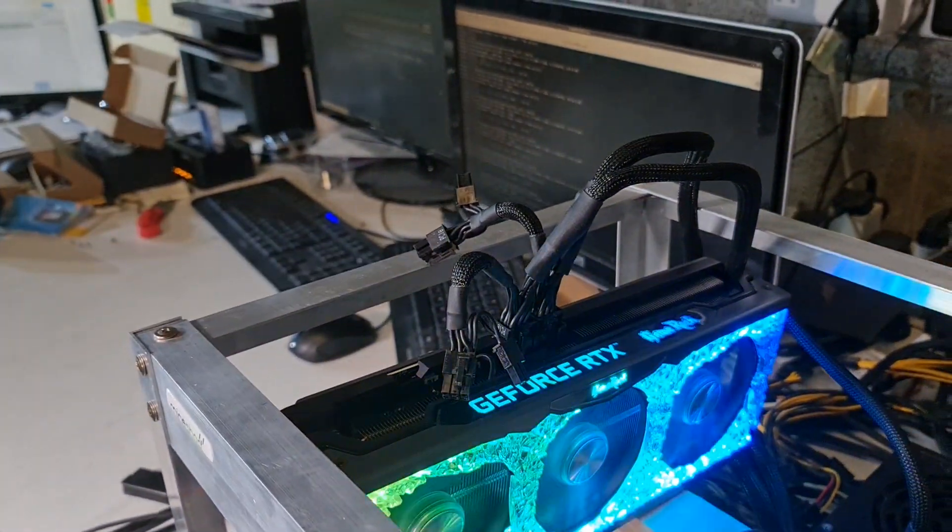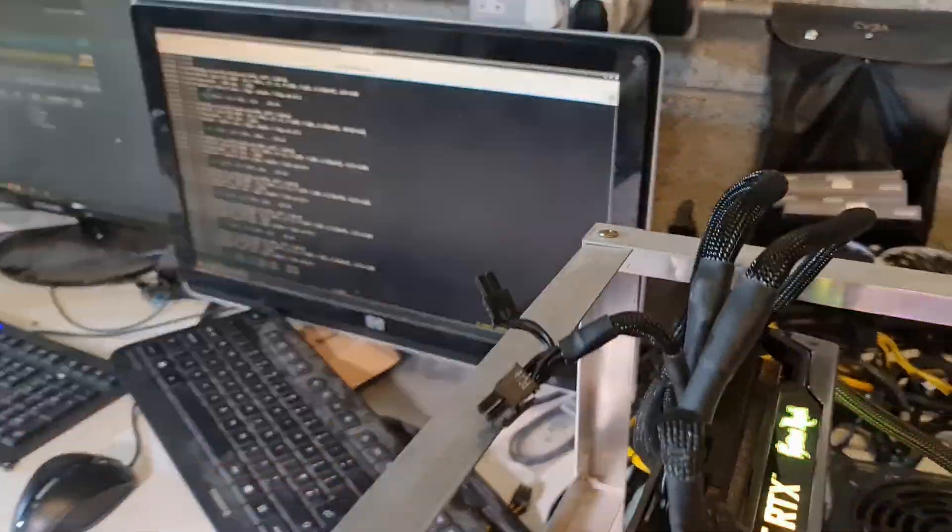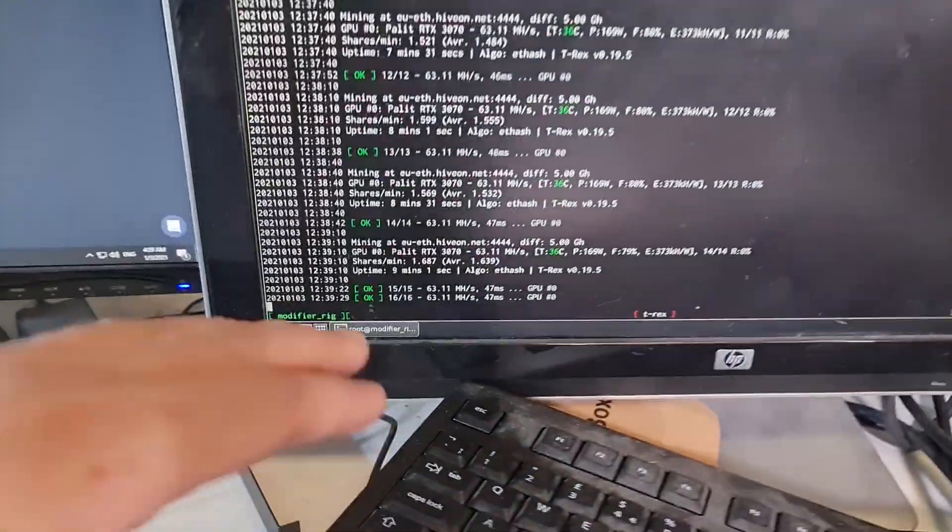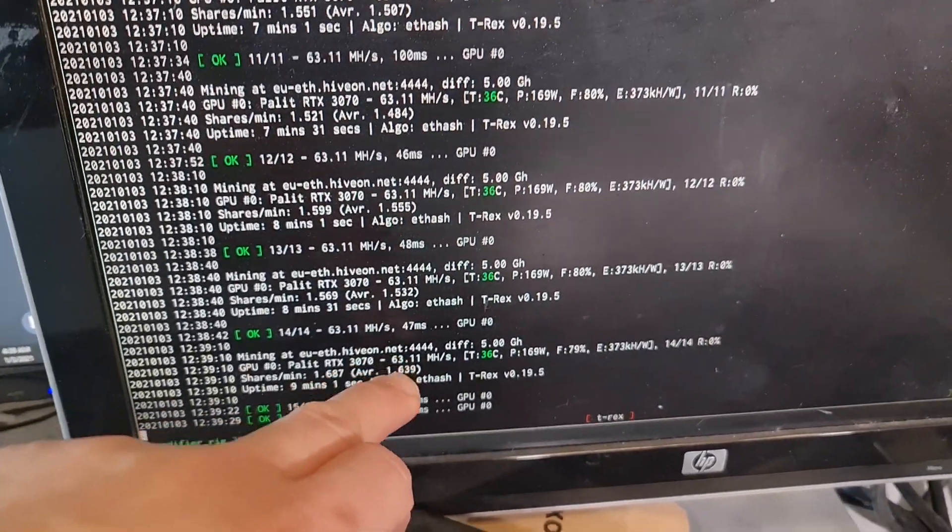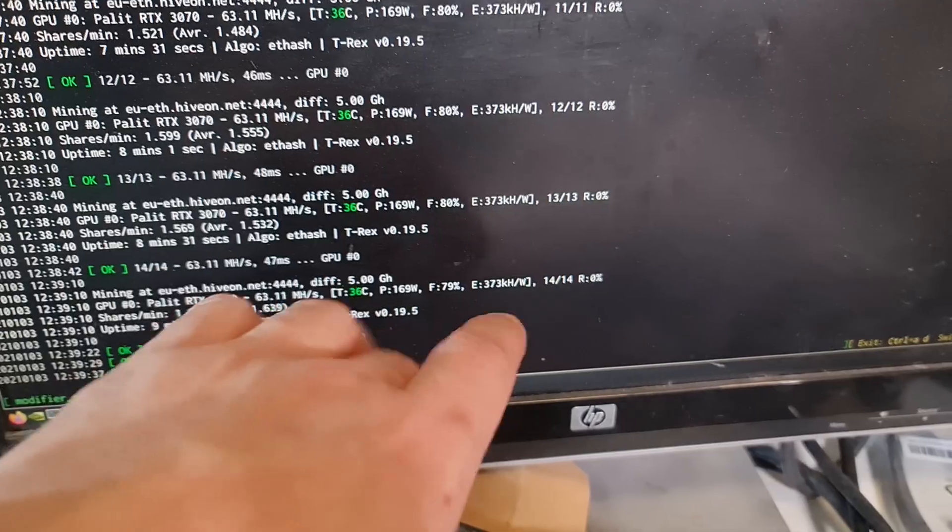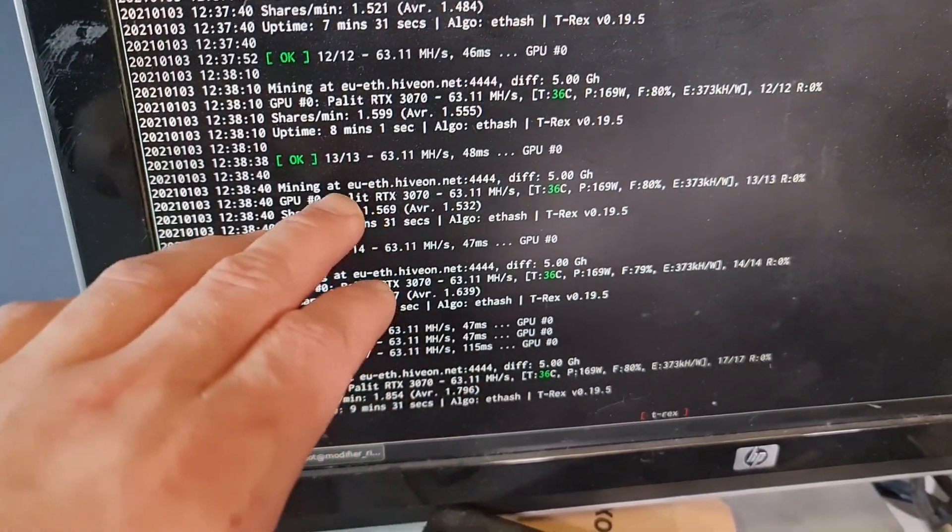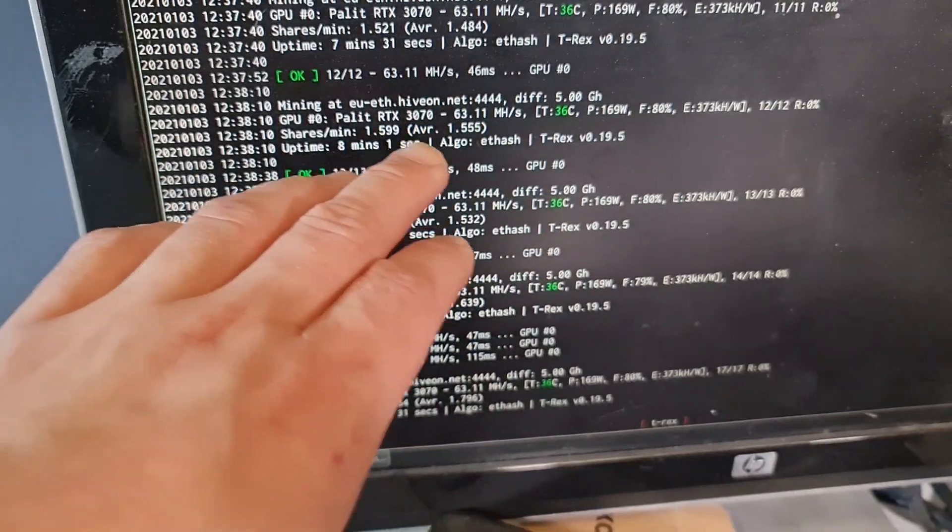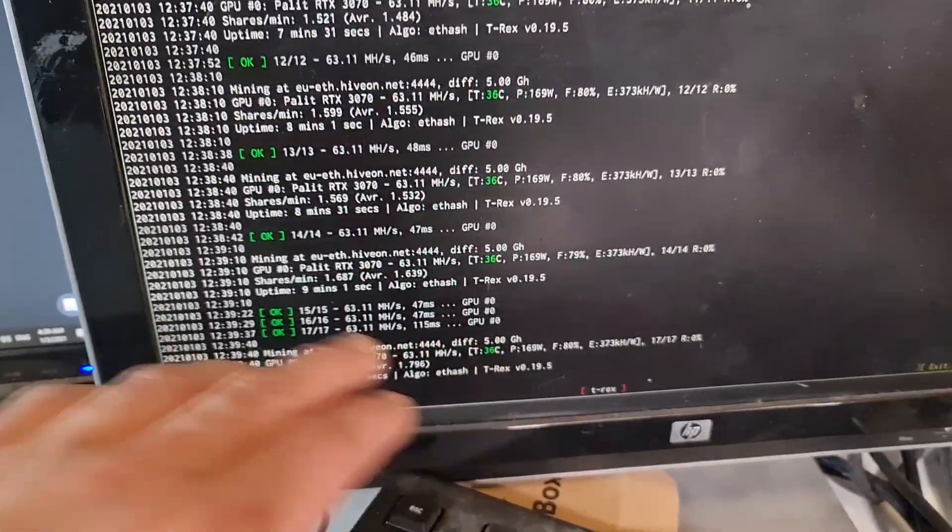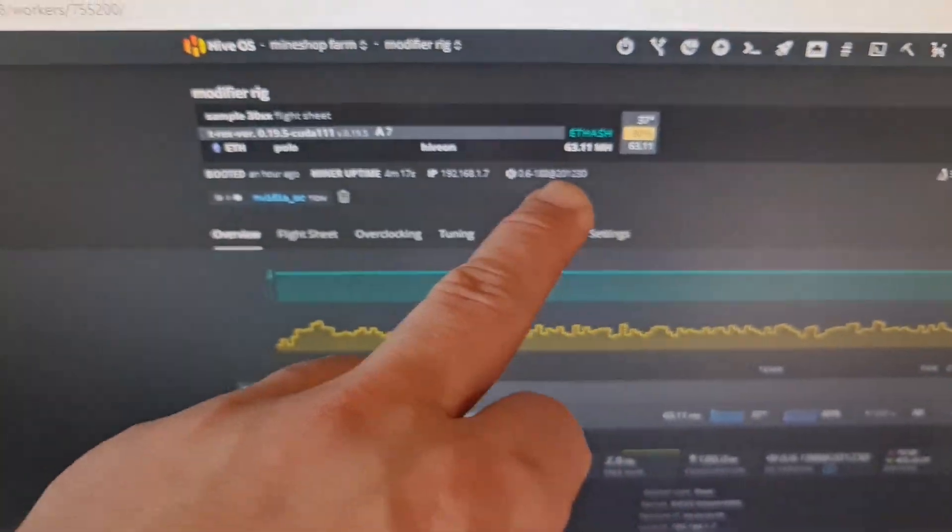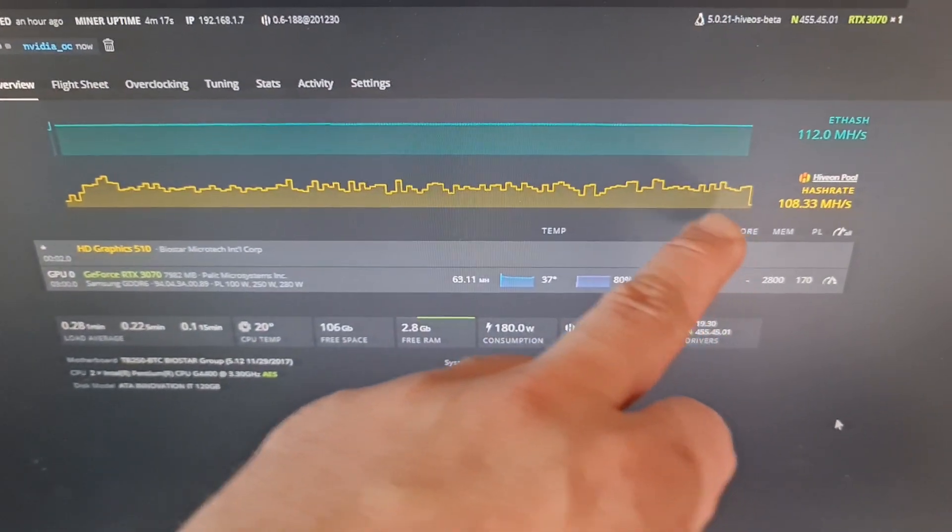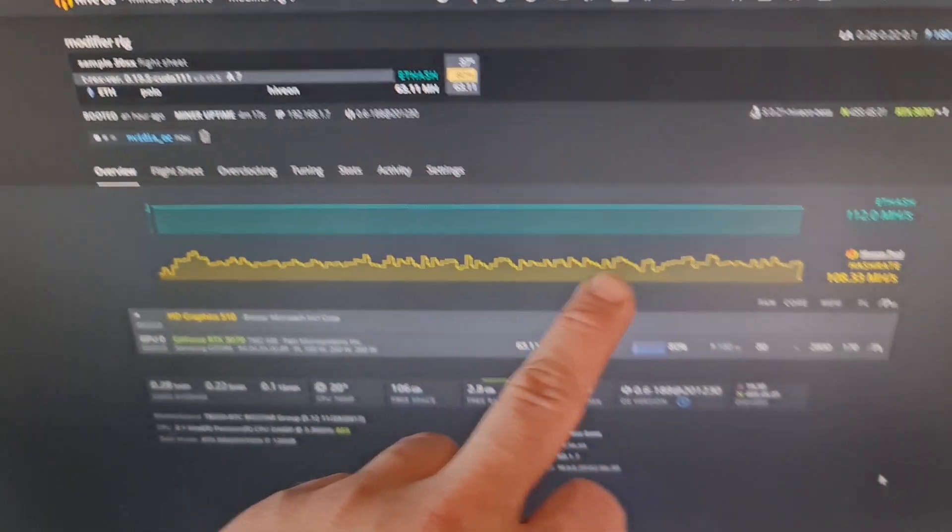So use separate cables, otherwise you'll melt the cables, you'll burn the cables and you'll burn your house also. So this card currently is hashing at 63 megahash. It's been hashing there for a few minutes already. I don't know this T-Rex miner, I don't know if it's showing time how long it's mining, but it has been good few minutes - oh here, 10 minutes.